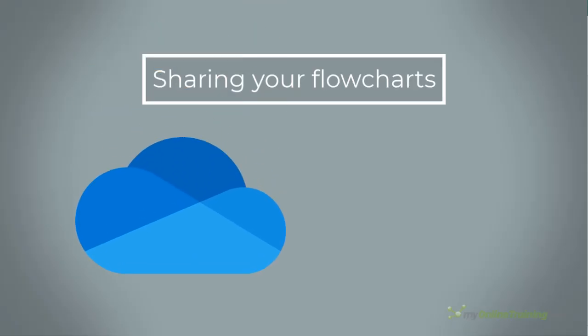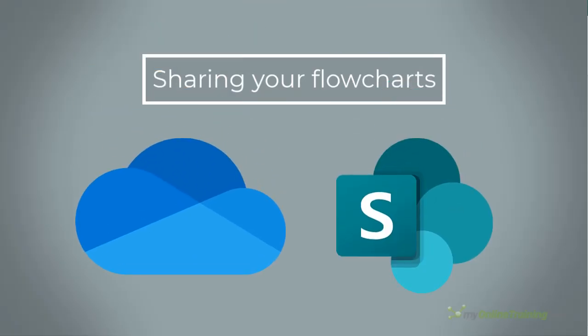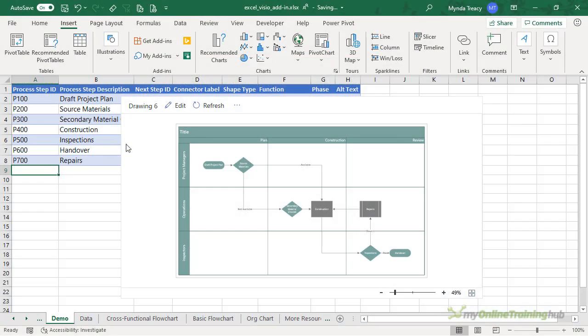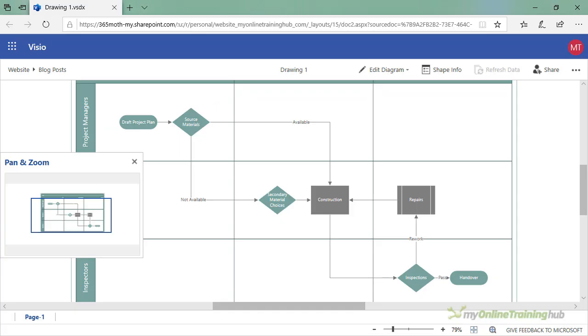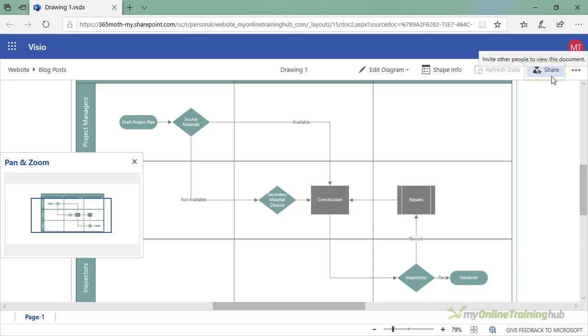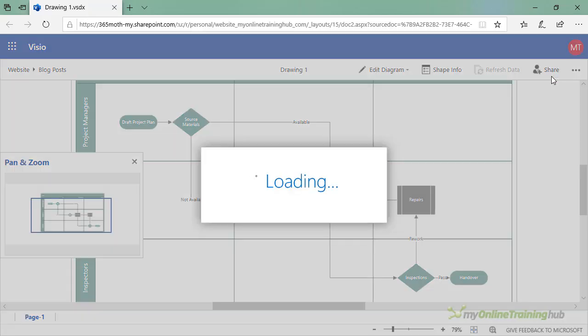Now once you've built your flowchart, you'll want to share it. One option is to save your Excel file on OneDrive or SharePoint. Then you can easily share your diagrams via the Visio for web interface. We access this by clicking on the ellipsis here and then Open in Web. This opens the diagram in Visio for the web in your default browser.